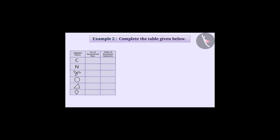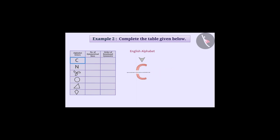Example 2. Complete the table given below. A horizontal line going from the middle of the letter C of the English alphabet divides it into two parts so that the upper half and the bottom half are the mirror image of each other. Therefore, it is a symmetrical line.